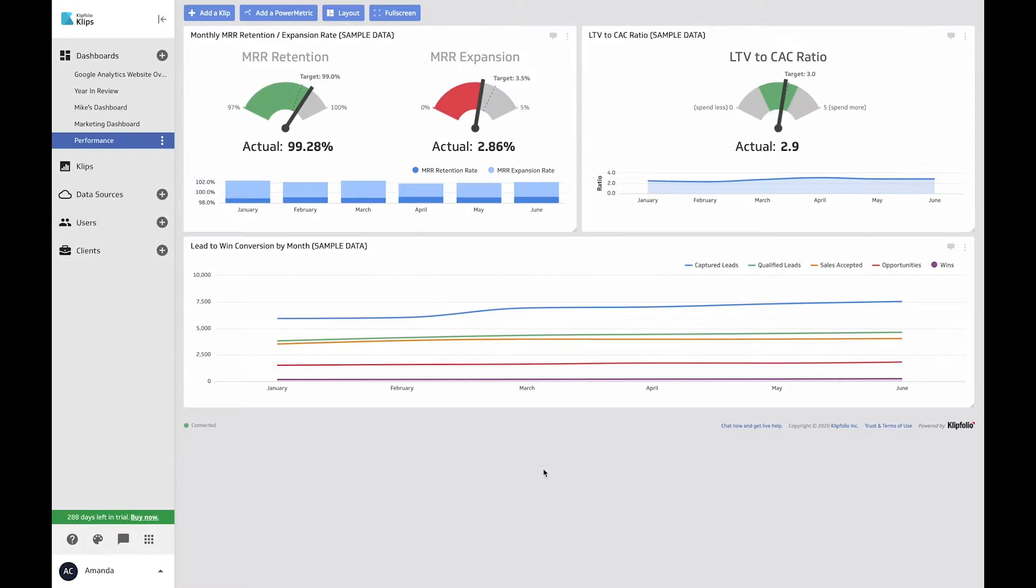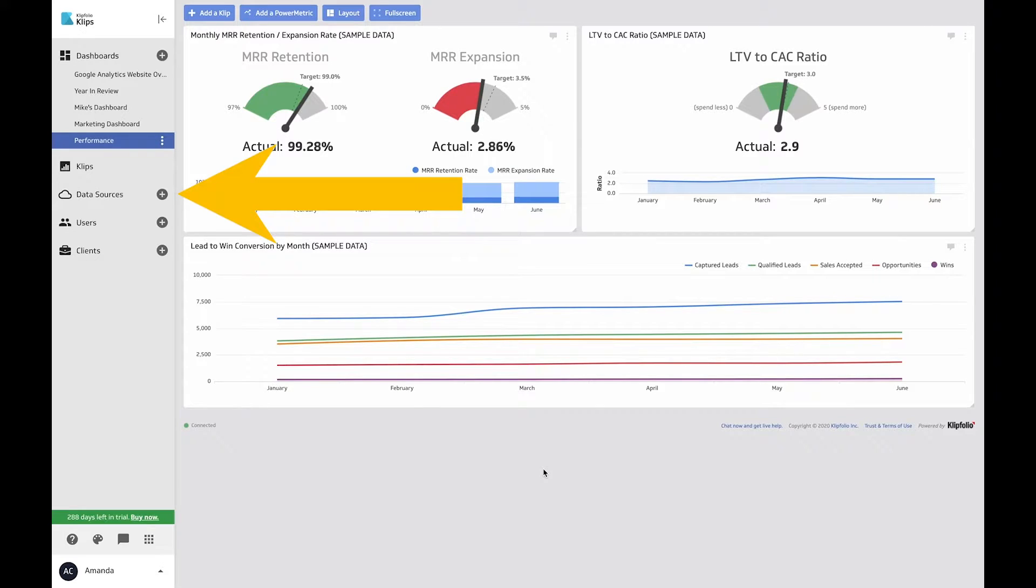To get to that connector gallery, go to your nav bar on the left and click the plus sign next to data sources.